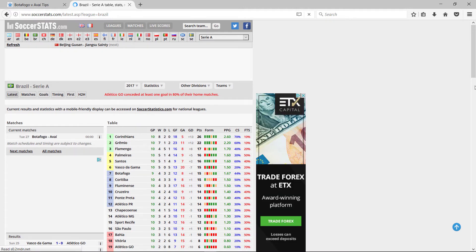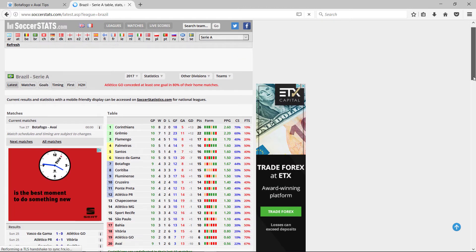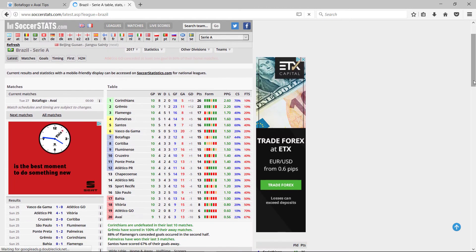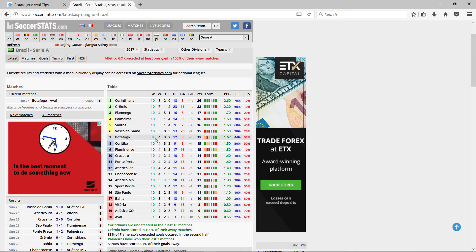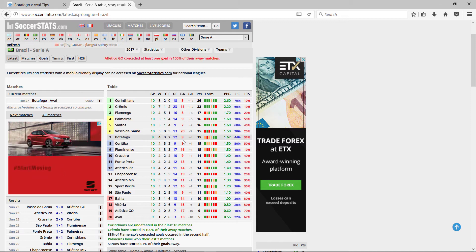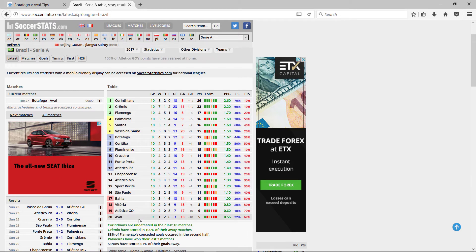I'll just have a look at the teams. Botafogo, not that I need this for the algorithm. They're 7th and they're playing Avai. Avai are bottom of the table.